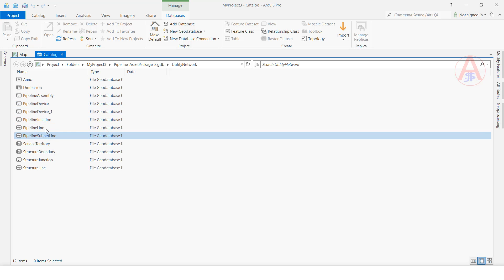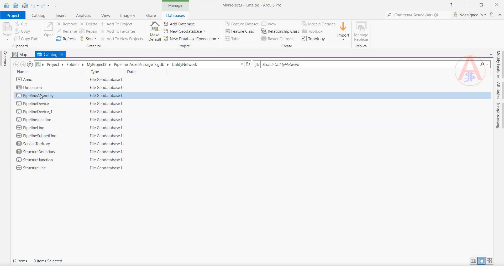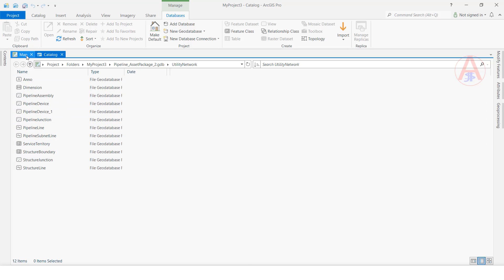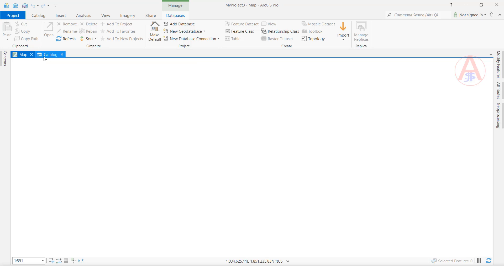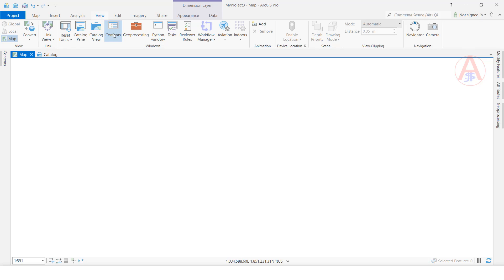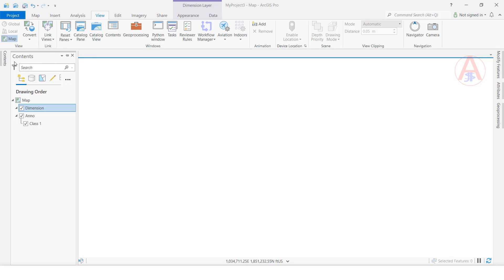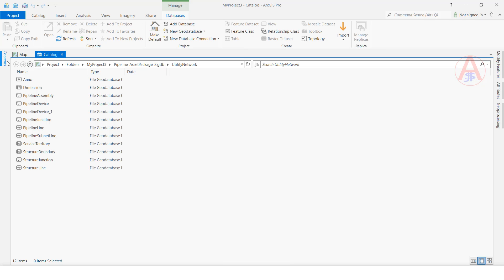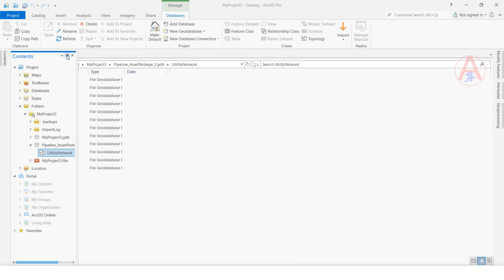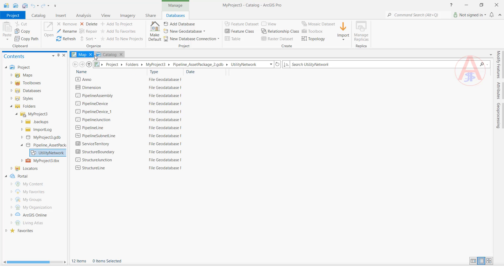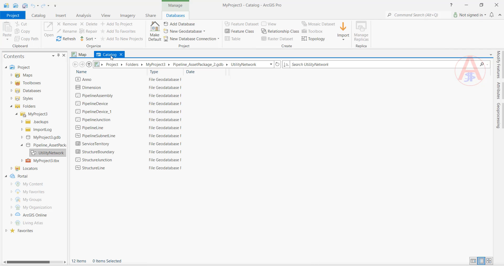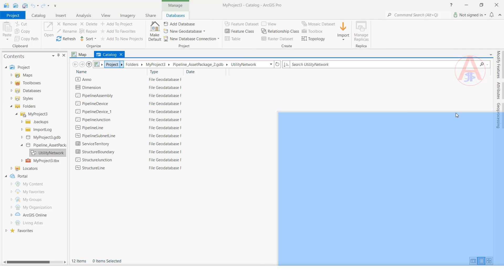The dimension feature class is now created. We are going to add these feature classes to the map. In the map, open the Table of Contents, and here we can add the feature class. As you can see, it has been added to the map.